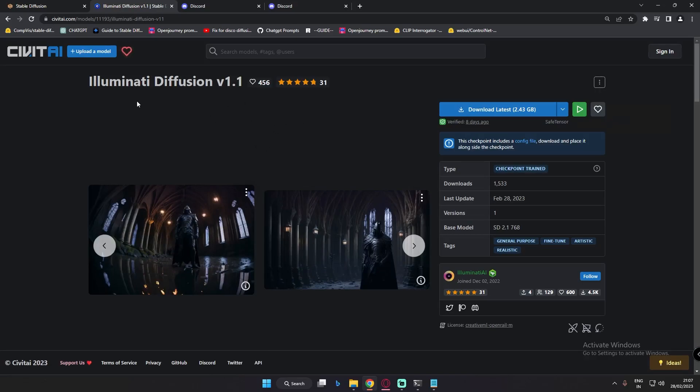You can go and download this model on the CivitAI website. Just search for Illuminati Diffusion V1.1.